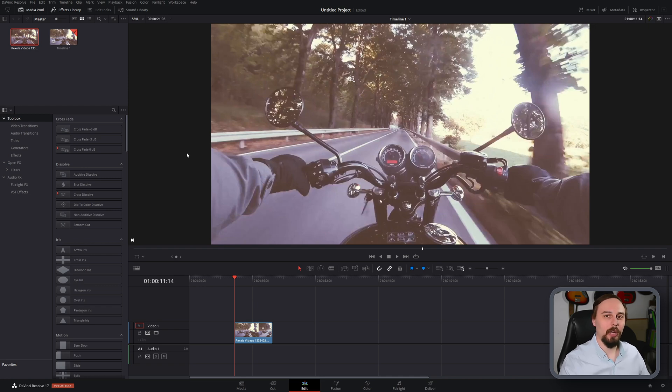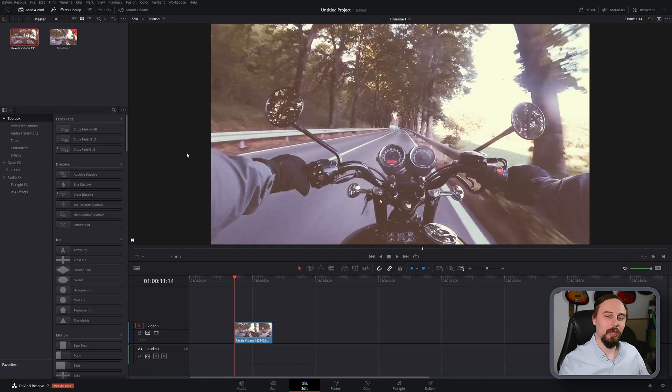Alright, welcome back everybody. So today I'm going to be showing you the fastest image stabilization method in DaVinci Resolve. Without further ado, let's get into the video.